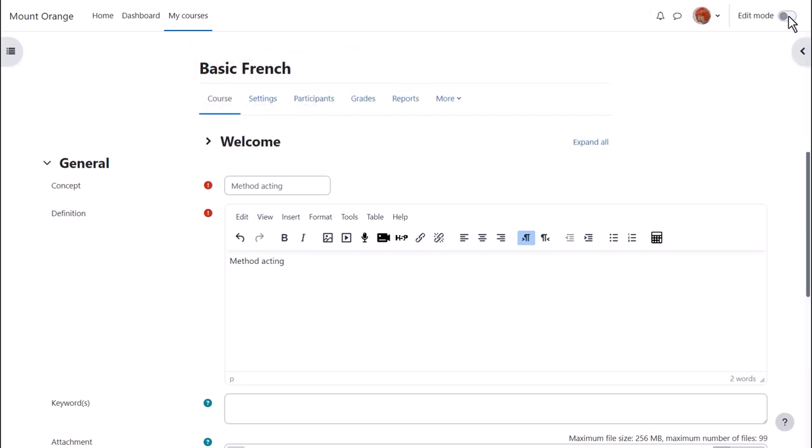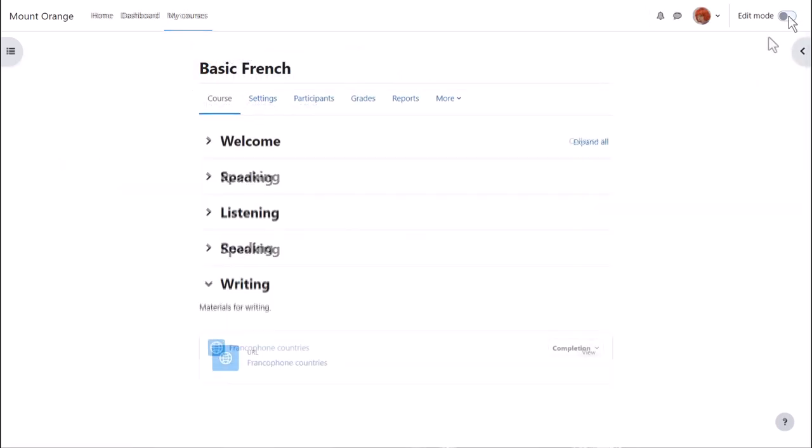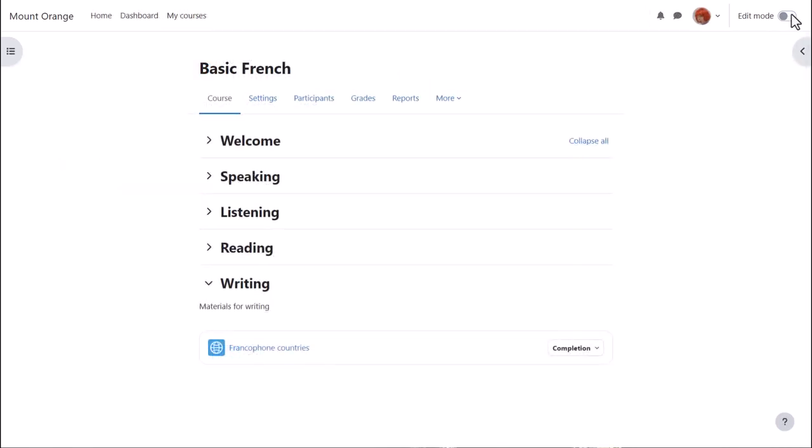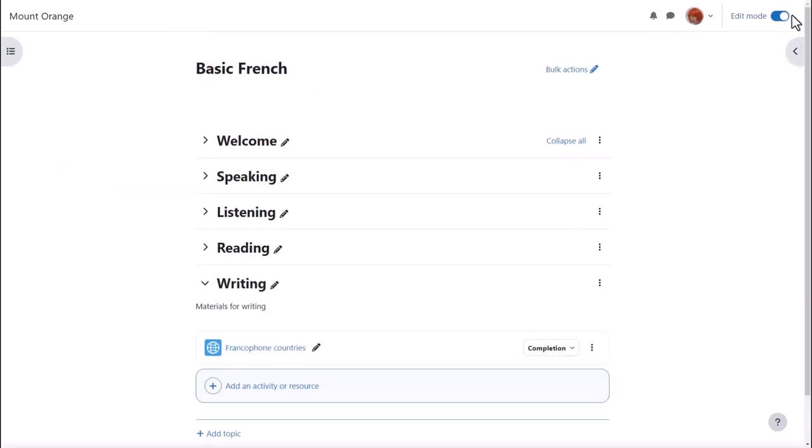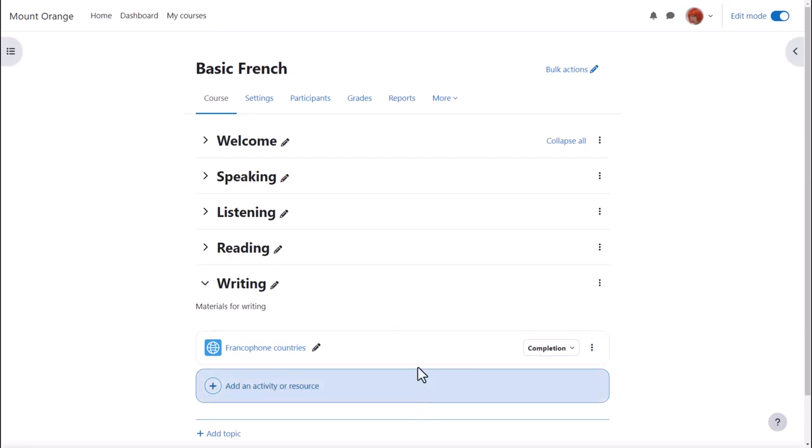Let's make a glossary activity. To do that we need to enable edit mode top right and either click add an activity or resource at the bottom of a section or anywhere on the course page between activities.